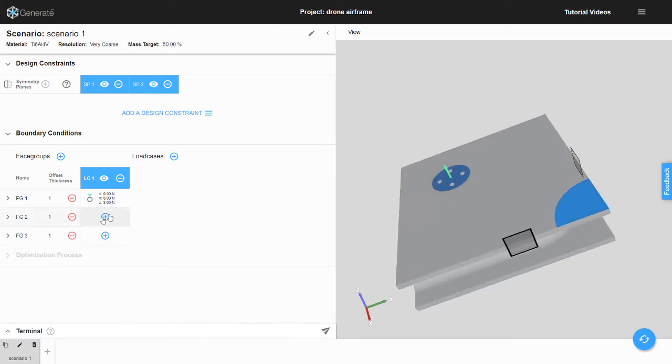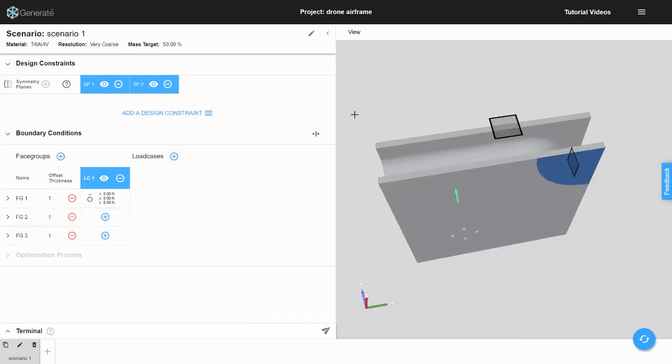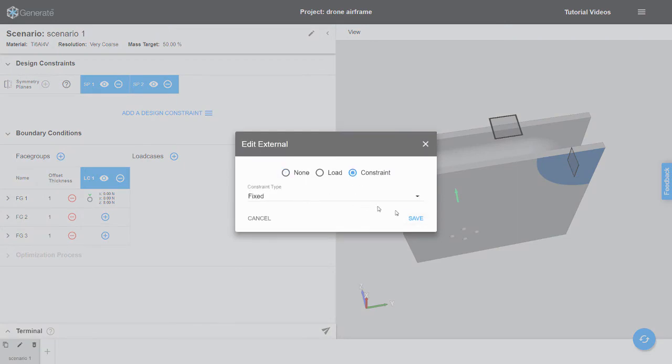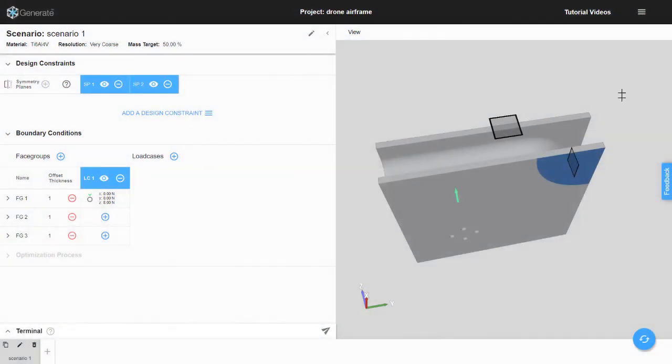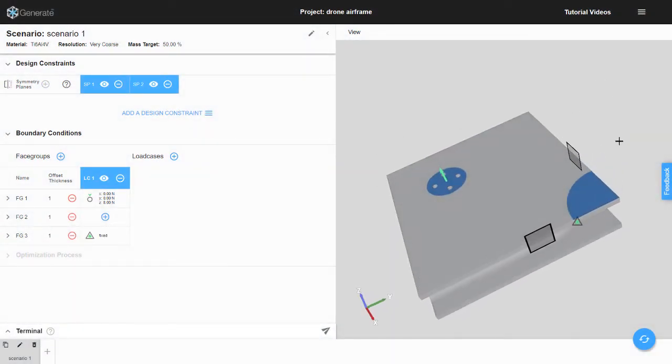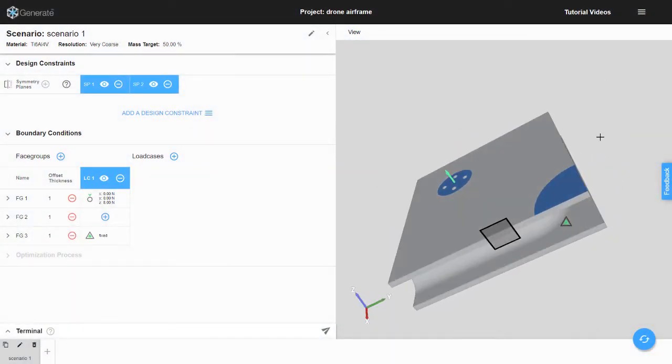And then, we apply a fixed constraint to another face group. It is important to note that the symmetry plane constraint we applied to the design space previously will also apply to the boundary conditions.